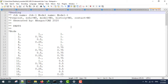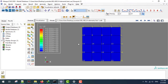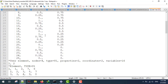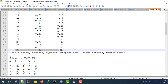First we need to define the nodal coordinates. If you look at the structure, I have 25 nodes whose coordinates I need to define. I'm going to use this type of coordinates here, and I will input the nodal coordinates for all 25 nodes.